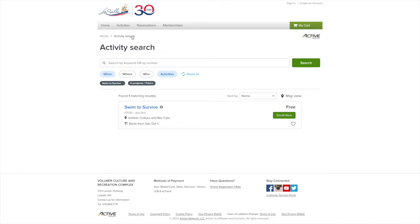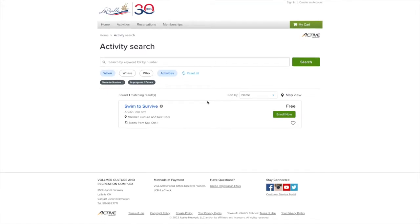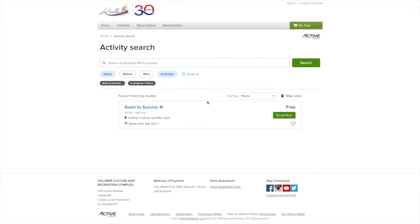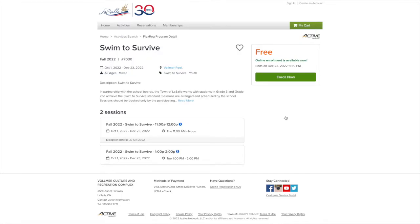Select the title of our Swim to Survive activities. Both Swim to Survive and Swim to Survive Plus are booked under the same activity. Select Enroll Now to select the sessions of your choice.